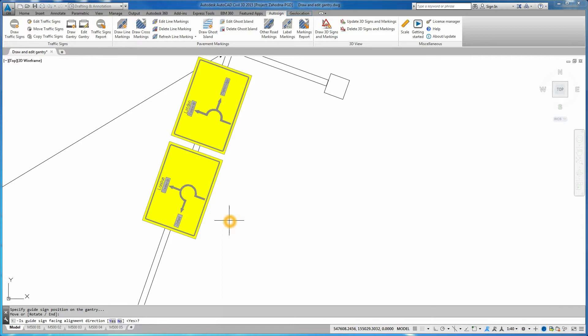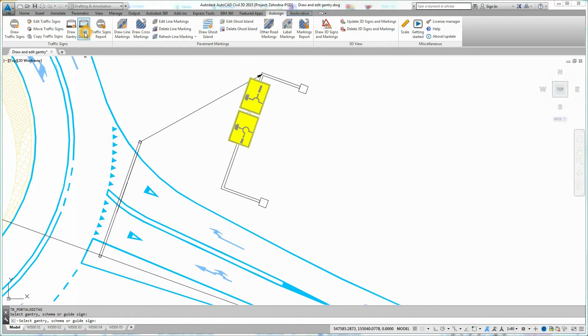To change the gantry position, click on Edit Gantry icon in Auto Sign Ribbon. Select the gantry you want to move.